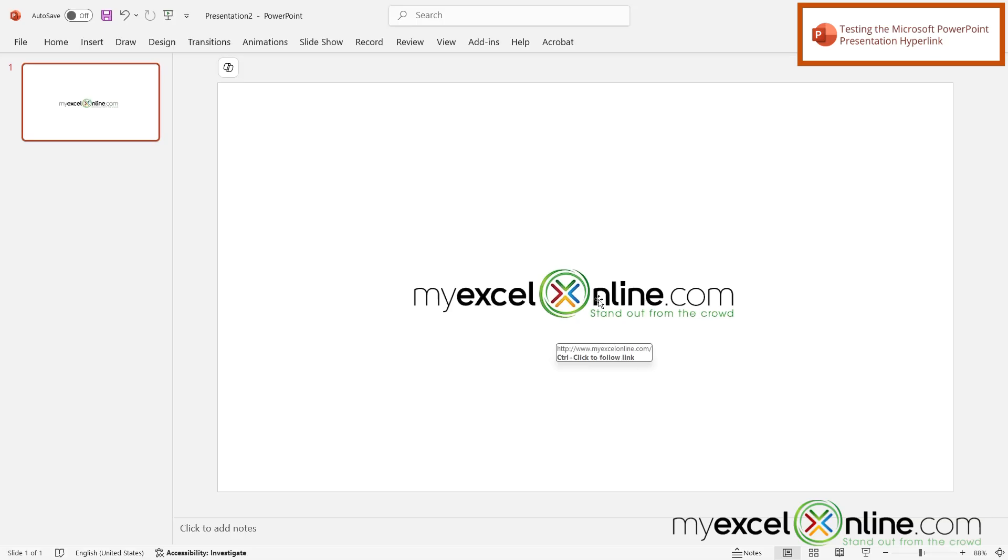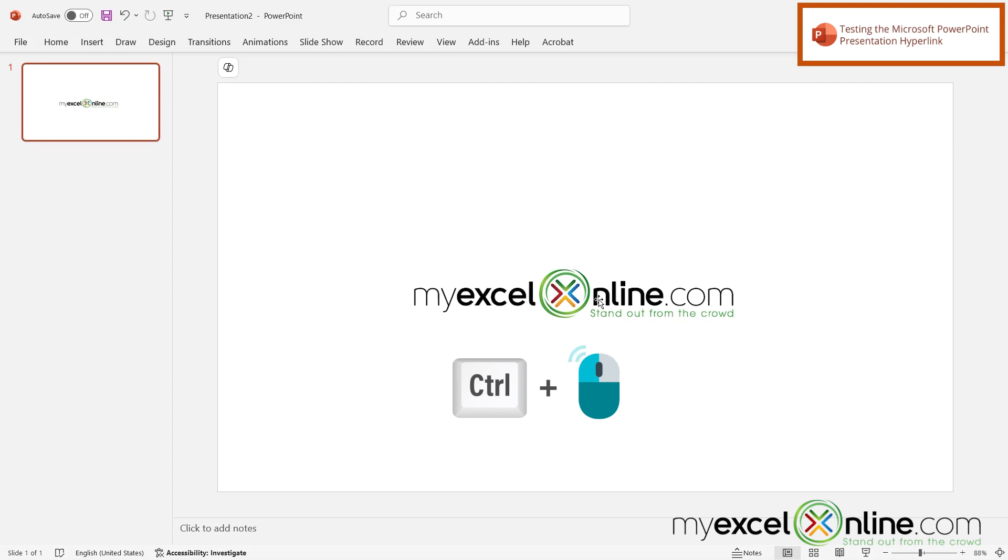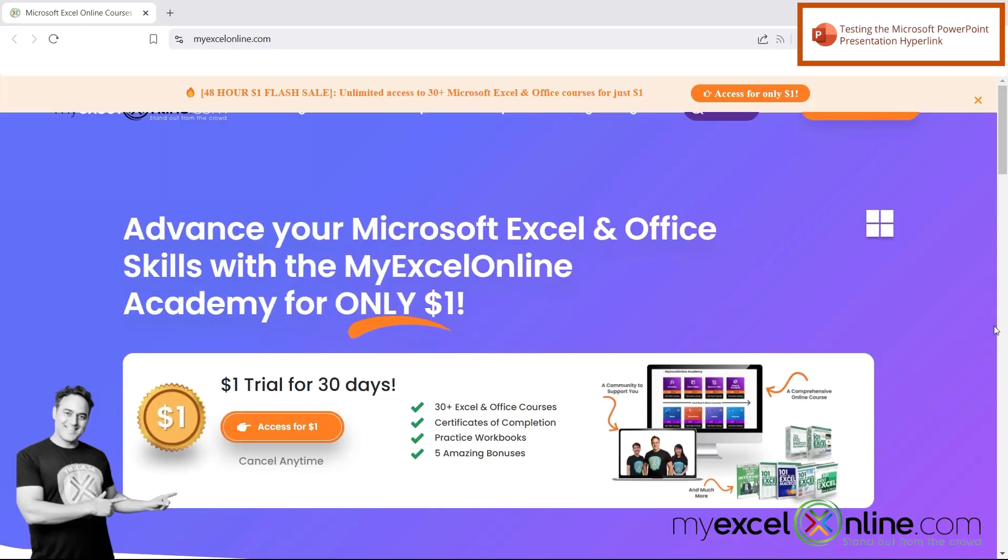Now when I hover over my image, I can see that if I hold down Control and click, I'm going to be able to follow a link. So I'm going to do that right now. I'm going to hold Control on the keyboard and click my image. And I can now see that PowerPoint has taken me to the underlying link for my image.